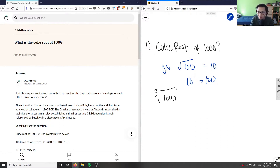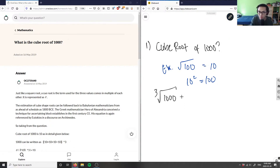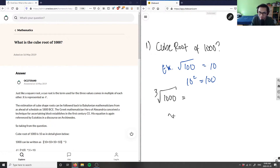When we talk about cube root, we're talking about three of the same number multiplied together to get the number inside the root. So I'm asking: it's going to be some number cubed that equals a thousand. I can rewrite this as: what is x cubed equals 1000?